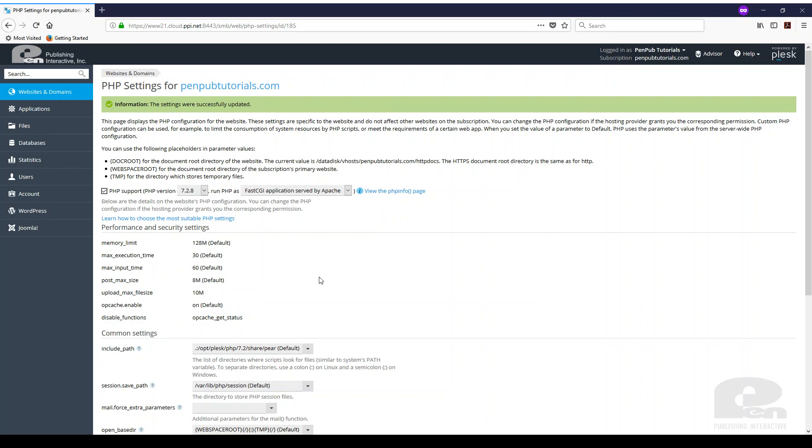Now a word of caution if your website is a WordPress website and you have either a premium theme or plugins be very cautious when you change the PHP version because there are themes and plugins that can break because they don't support the latest and greatest.